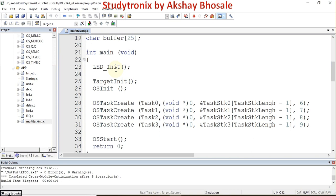After that, the next function is the target initialization function. This function is available in the operating system itself and initializes the target we are going to use — here the target is the LPC2148 ARM microcontroller. After that, the inbuilt OS function OS_Init is called, which initializes the operating system.